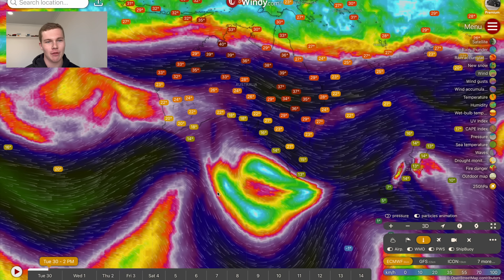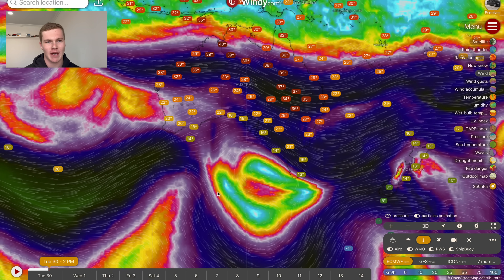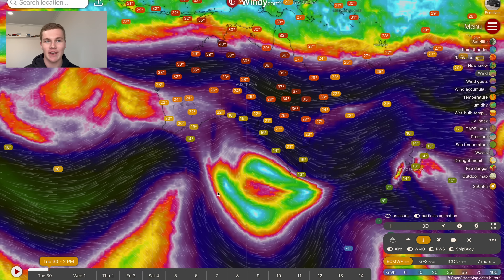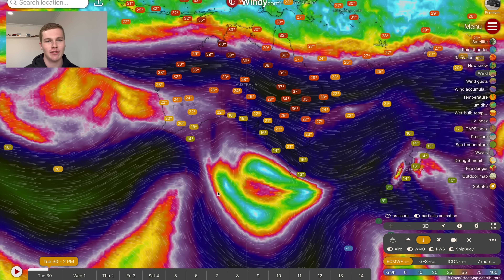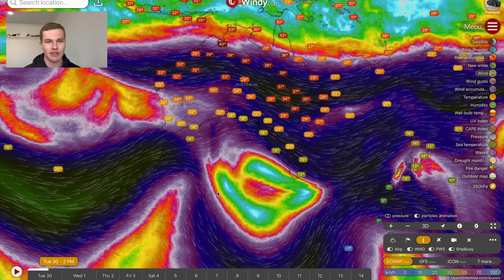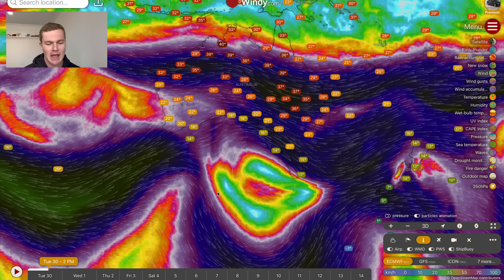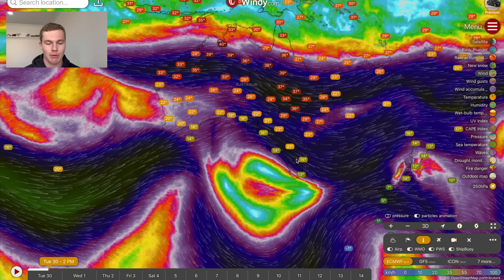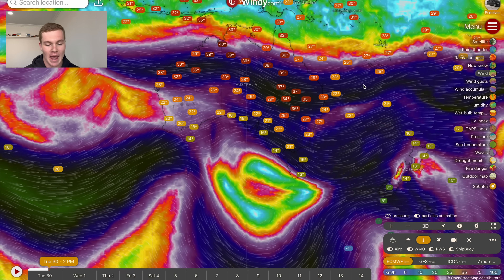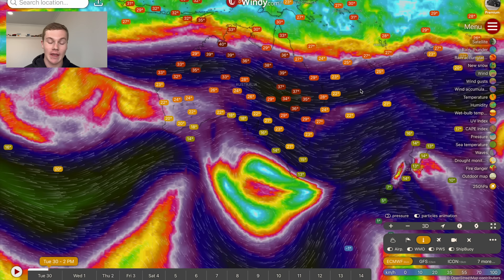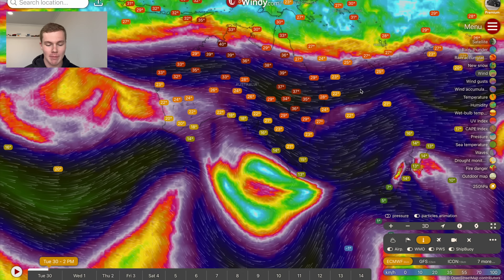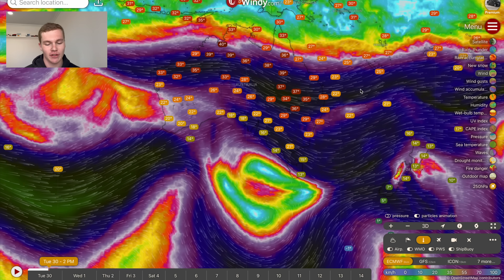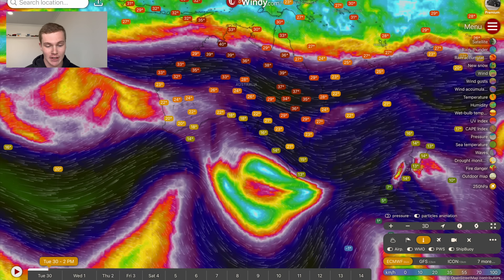Sudden stratospheric warming events are exceedingly rare, with only three occurring in the past 25 years — back in 2002, in 2019 which led to one of the worst bushfire seasons on record, and again this year. It really throws the weather scene out around Australia, and also impacts a major climate driver: the Southern Annular Mode.